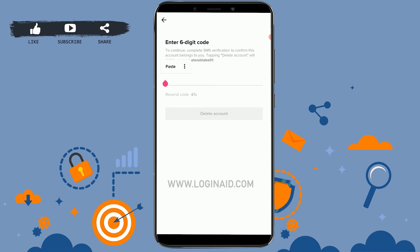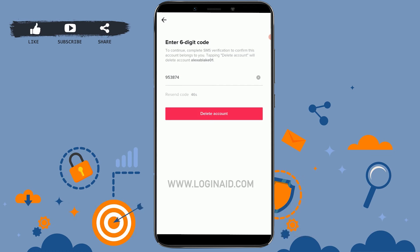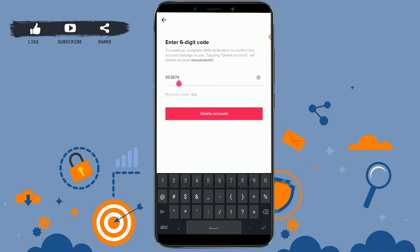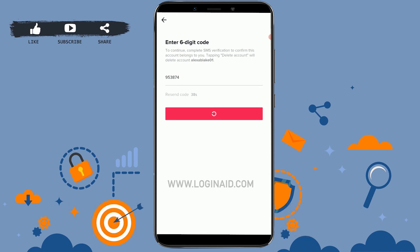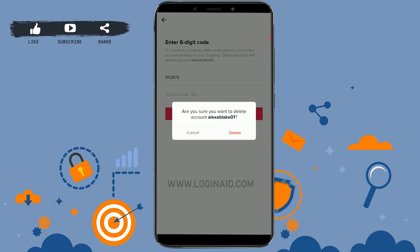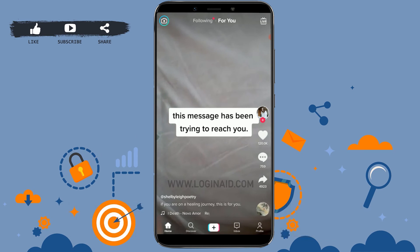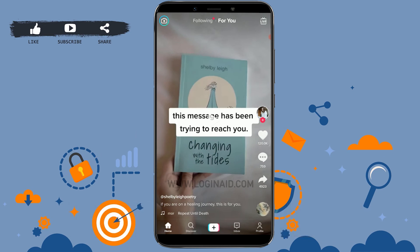Once you have pasted the code that was sent to you by TikTok, tap on Delete Account. It will ask are you sure you want to delete the account — just tap Delete, and with that your TikTok account has been permanently deleted.